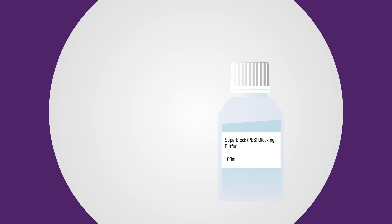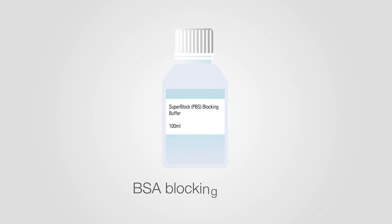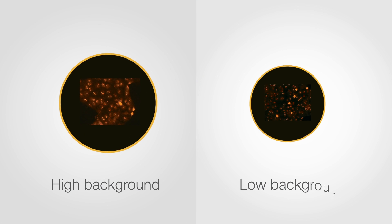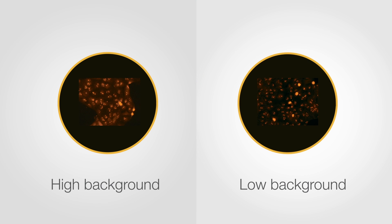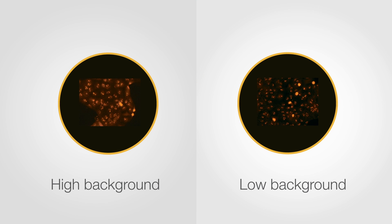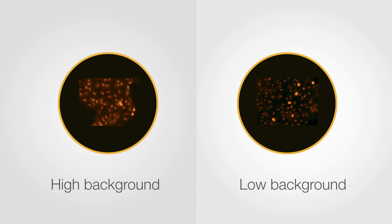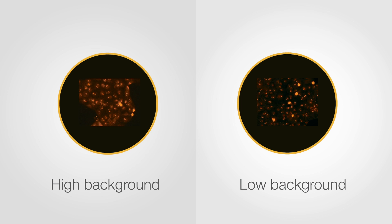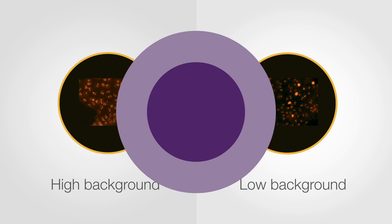A BSA blocking buffer or BSA supplemented with serum works better for phospho-specific antibodies. A milk-based blocking buffer would lead to high background signal as the antibodies bind to casein, a phosphorylated protein in the milk.